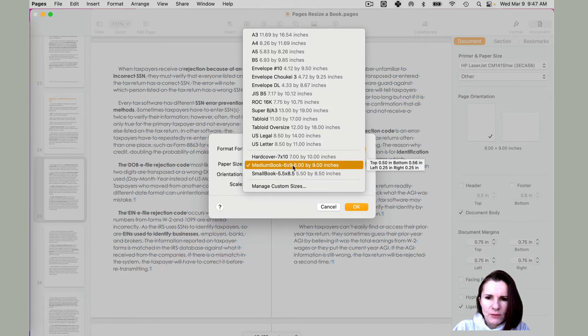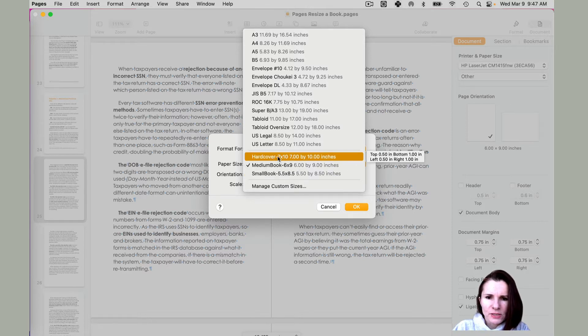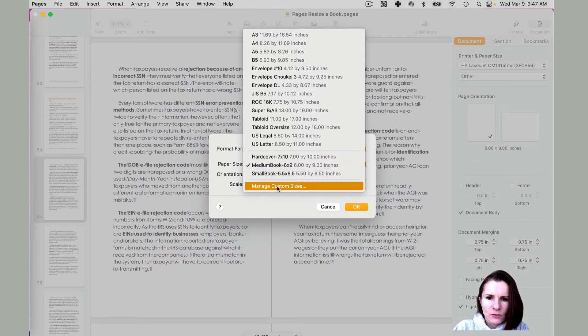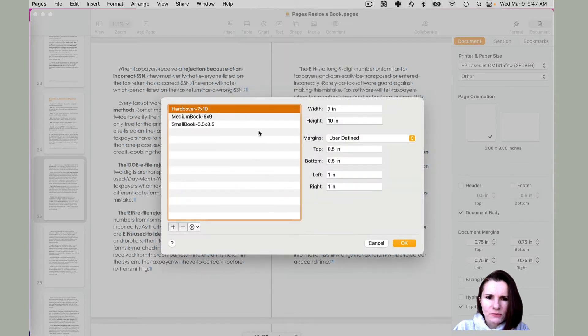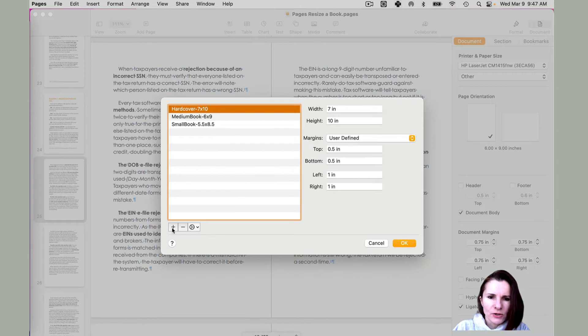Medium book six by nine, what I currently have, or let's say seven by ten. So you can say manage custom sizes and you can add a custom size here.